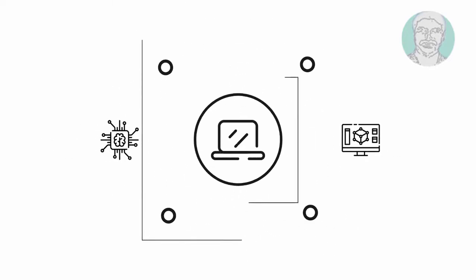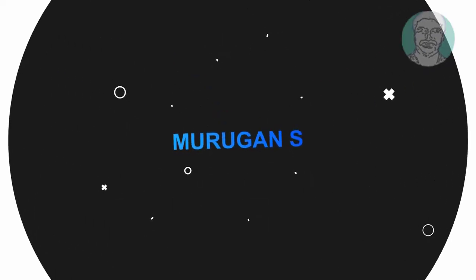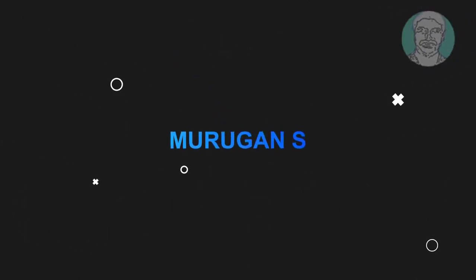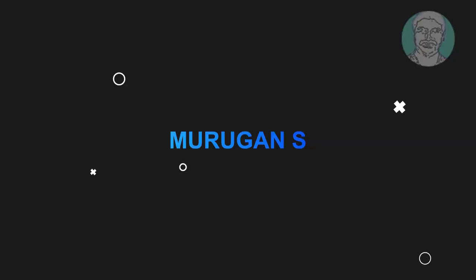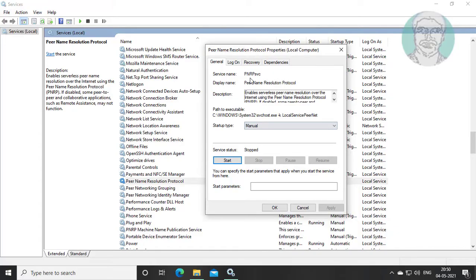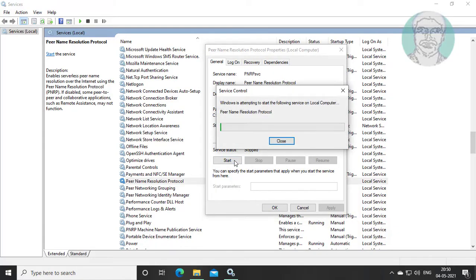Welcome viewer, I am Murigan S. This video tutorial describes how to fix Windows could not start the Peer Name Resolution Protocol service error.